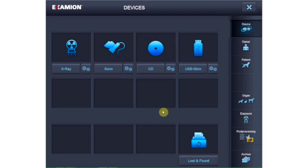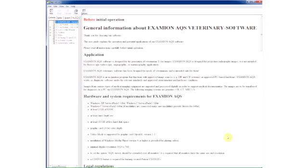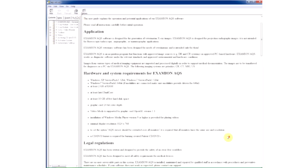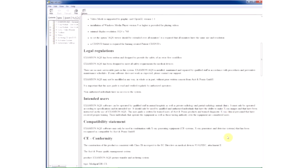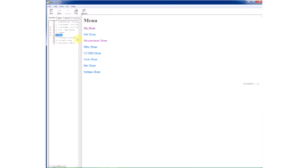To exit the Examion AQS software, simply click the X button and confirm the question to end the program with Yes. You can access the online help for the Examion AQS software from this screen. It supports you when you have questions and allows you to deepen and broaden your knowledge of the software.